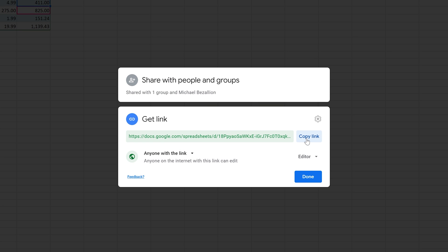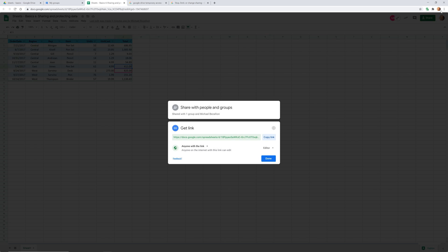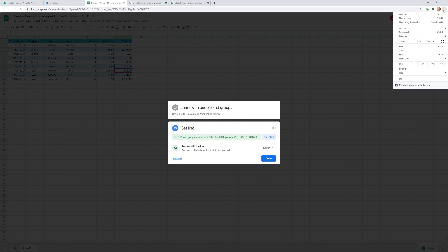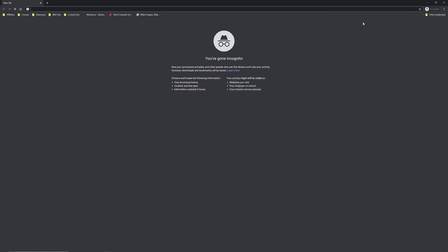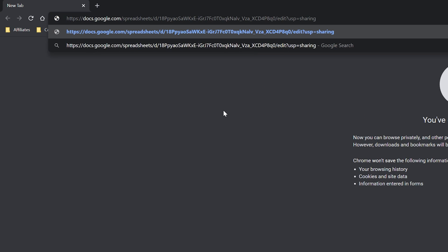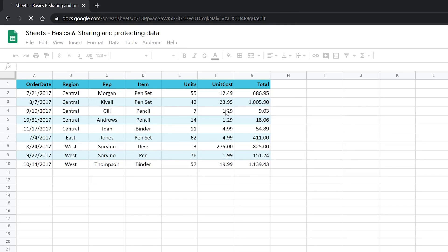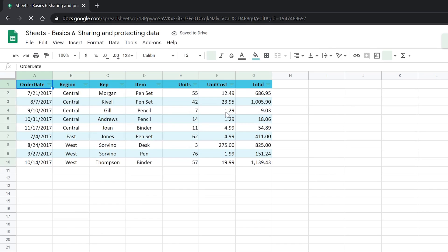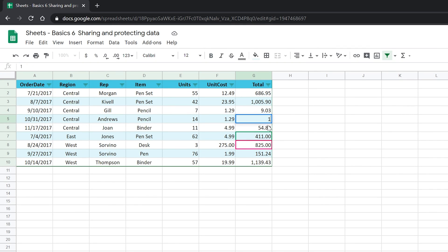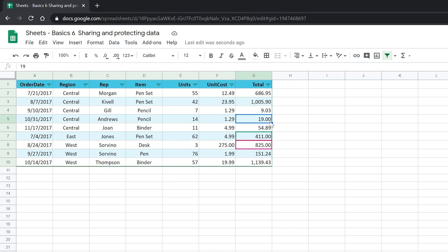If we copy this link and we said anyone can use it, I'll go up into Google Chrome and I open up a new window, but I opened up an incognito window, meaning the internet doesn't know who this is. This window is not logged into any Google account. If I put that link in here and I hit enter, it will still bring me to the spreadsheet. And instead of 1806, I can change this to 19 and it updates. This is the Wild West. If you share this link with the wrong people, anyone can change it.